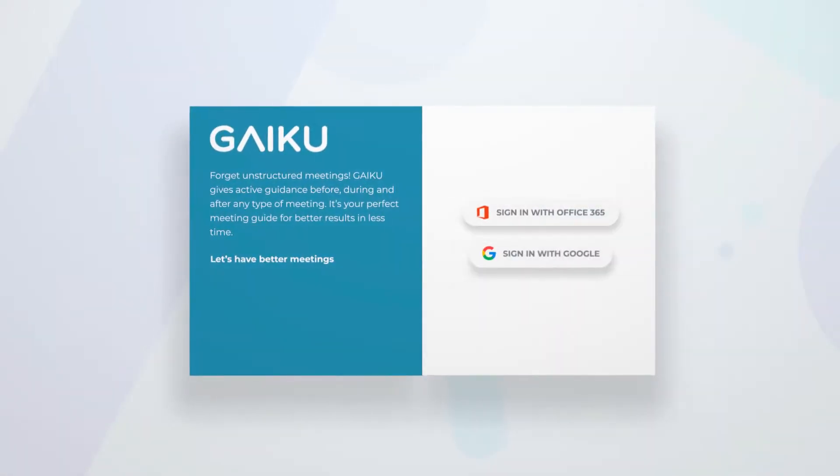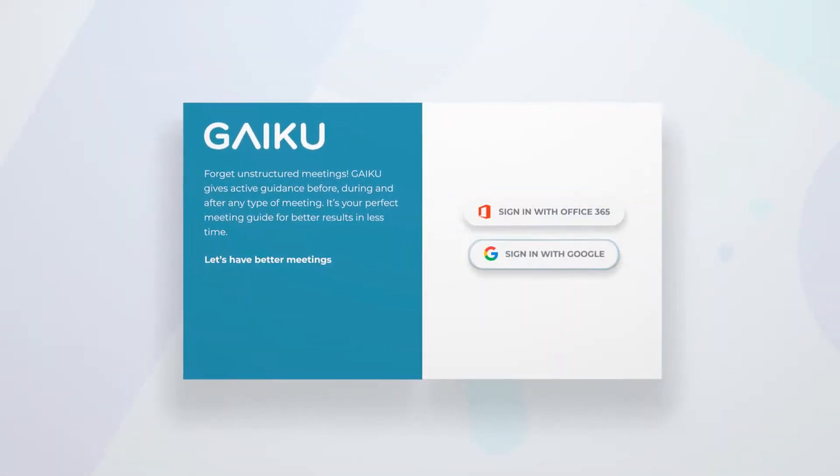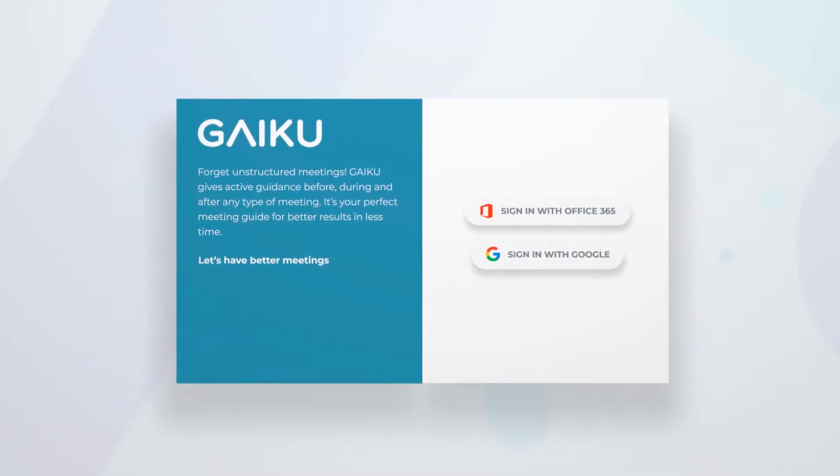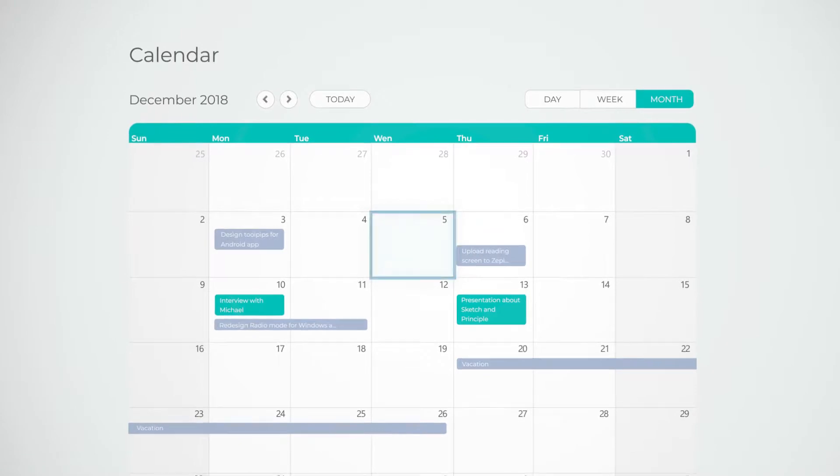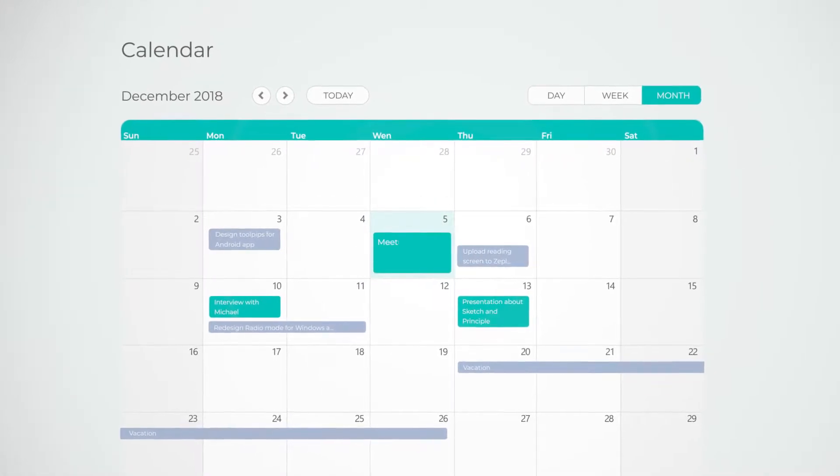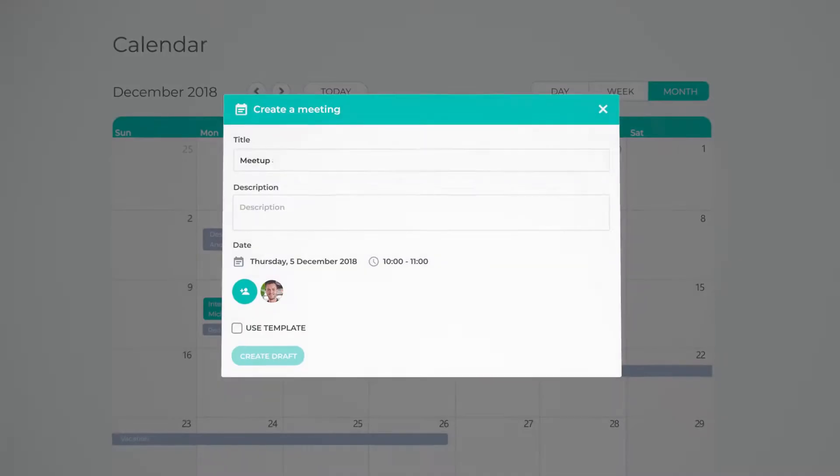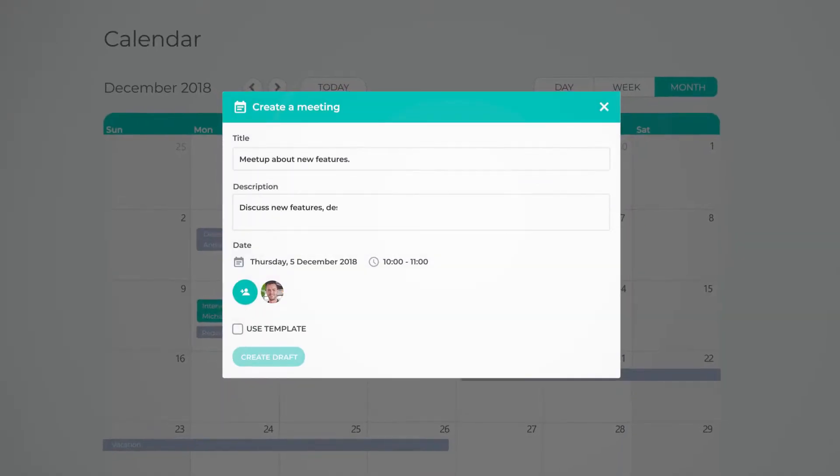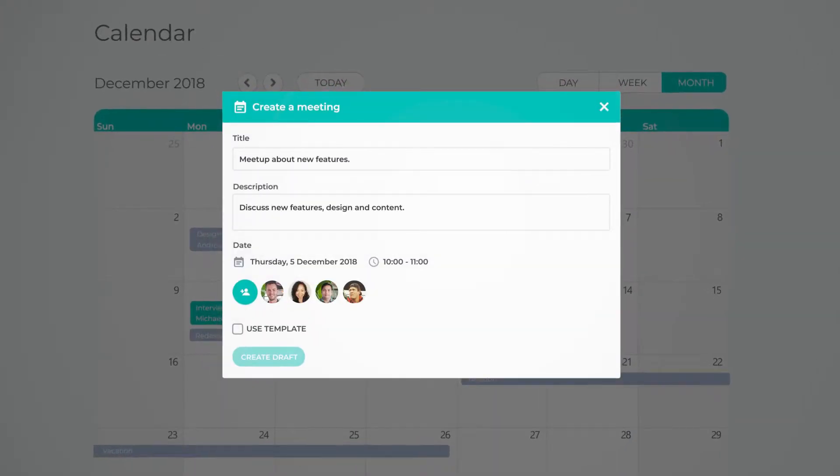You simply log in and sync with your office or Google account. Choose a date for your meeting, set details and pick people to join.